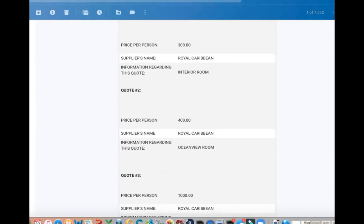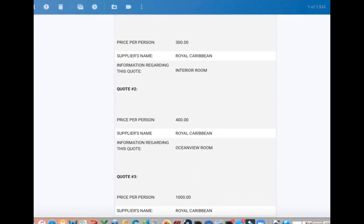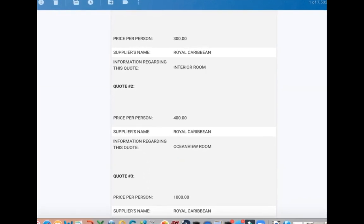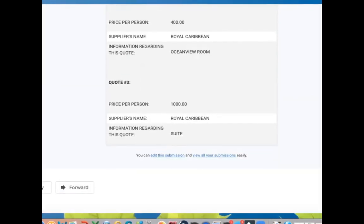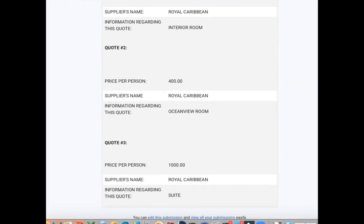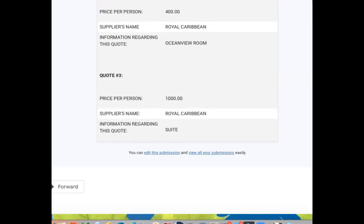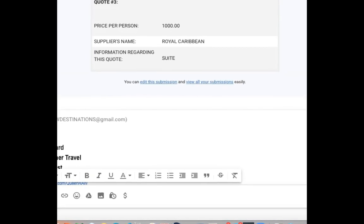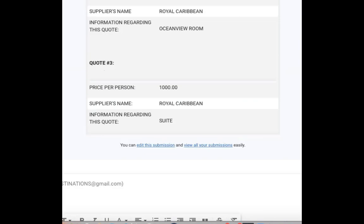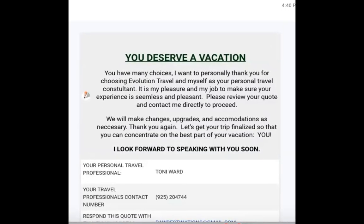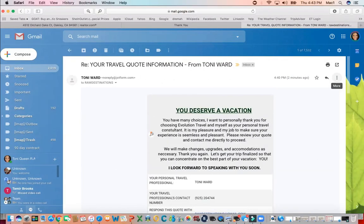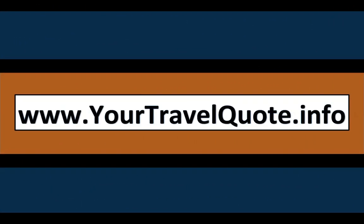You're also getting a copy of this, so you have it. Nice, professional, organized, neat — in one place. It shows per person: $300 for an interior room on Royal Caribbean, $400 for a Royal Caribbean ocean view room, and the third quote $1,000 for the suite. So they're thinking, you know what — I'll go ahead and splurge, I'll take the $1,000 suite. They can easily reply from the email and it'll go directly to you. Really cool to have this type of professionalism and organization right at your fingertips. I just want to make sure you have everything you need to succeed in your travel business. Yourtravelquote.info — please make sure you use it. Send it on out to your clients and they will definitely appreciate the professionalism and organization you put in for their trip.